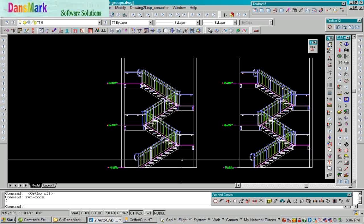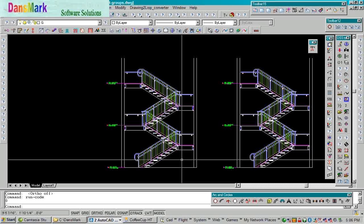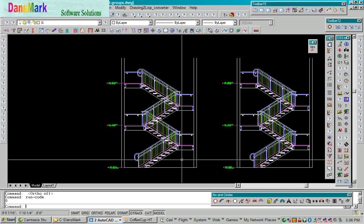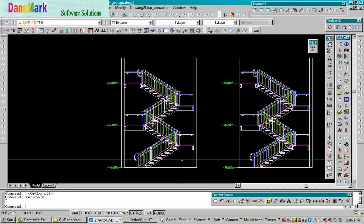It basically converted the drawing exactly as it was directly into AutoLISP code that will redraw the drawing exactly like it was. Now this was an unstructured demonstration of Draw to Lift Converter. But you have the power to structure it in any form or fashion that you want. You can pick the entities as you want them placed in the programming tool.